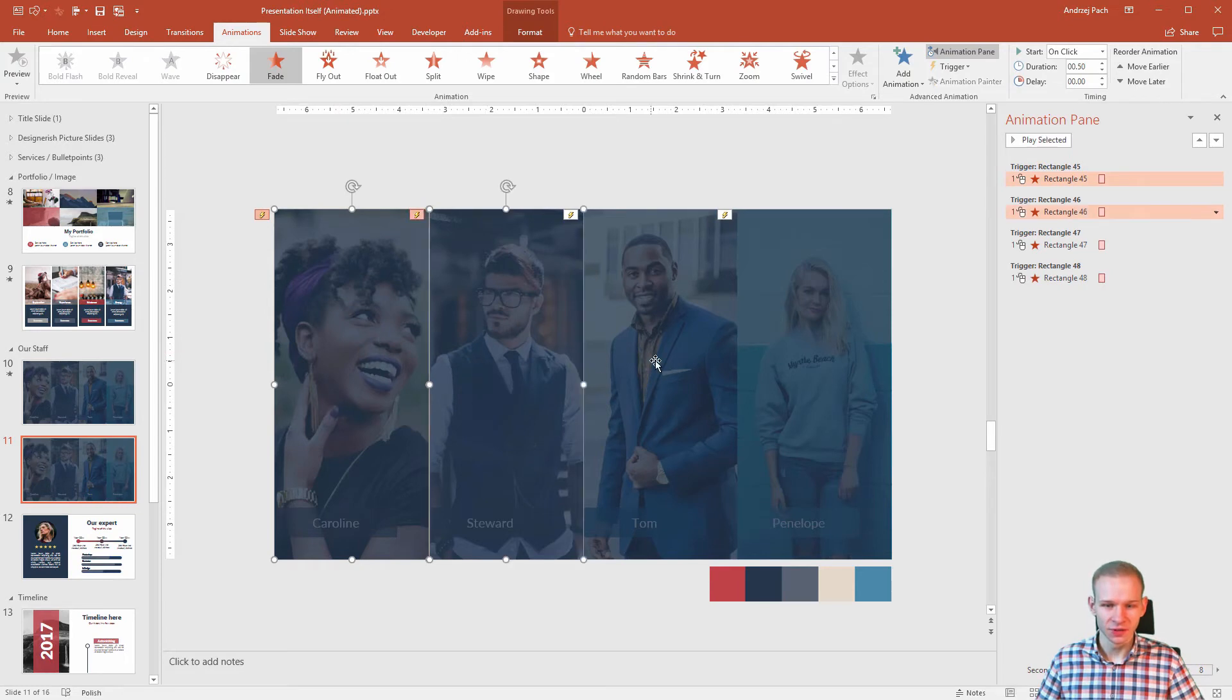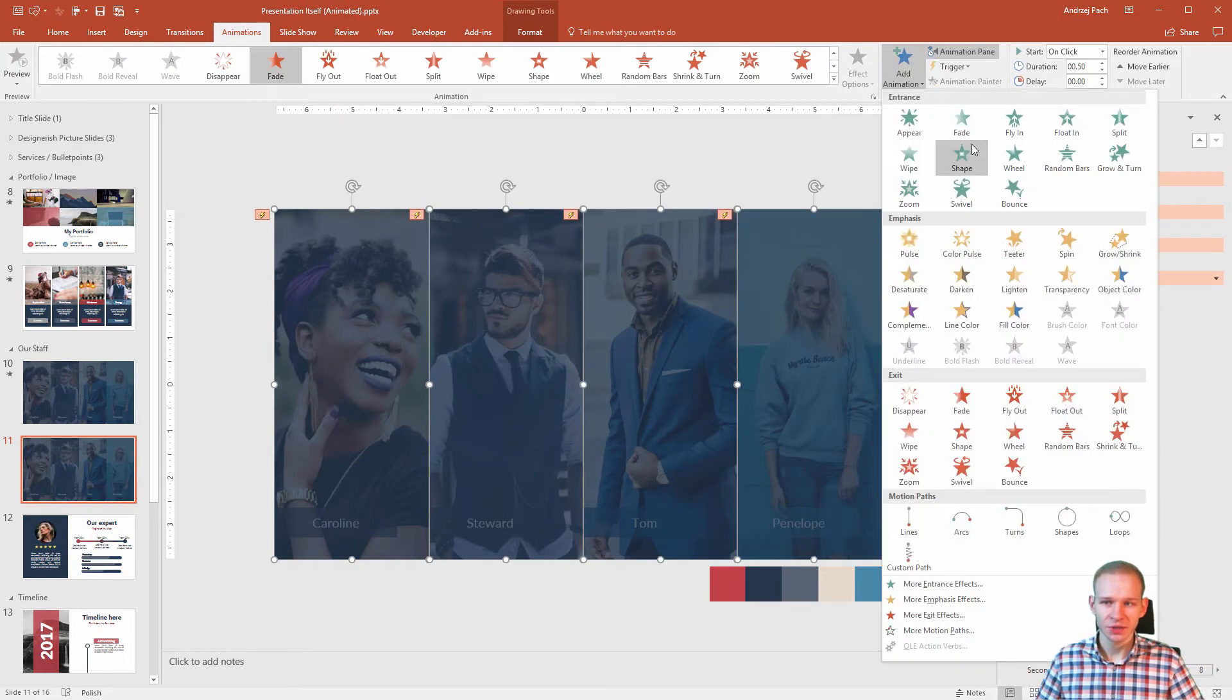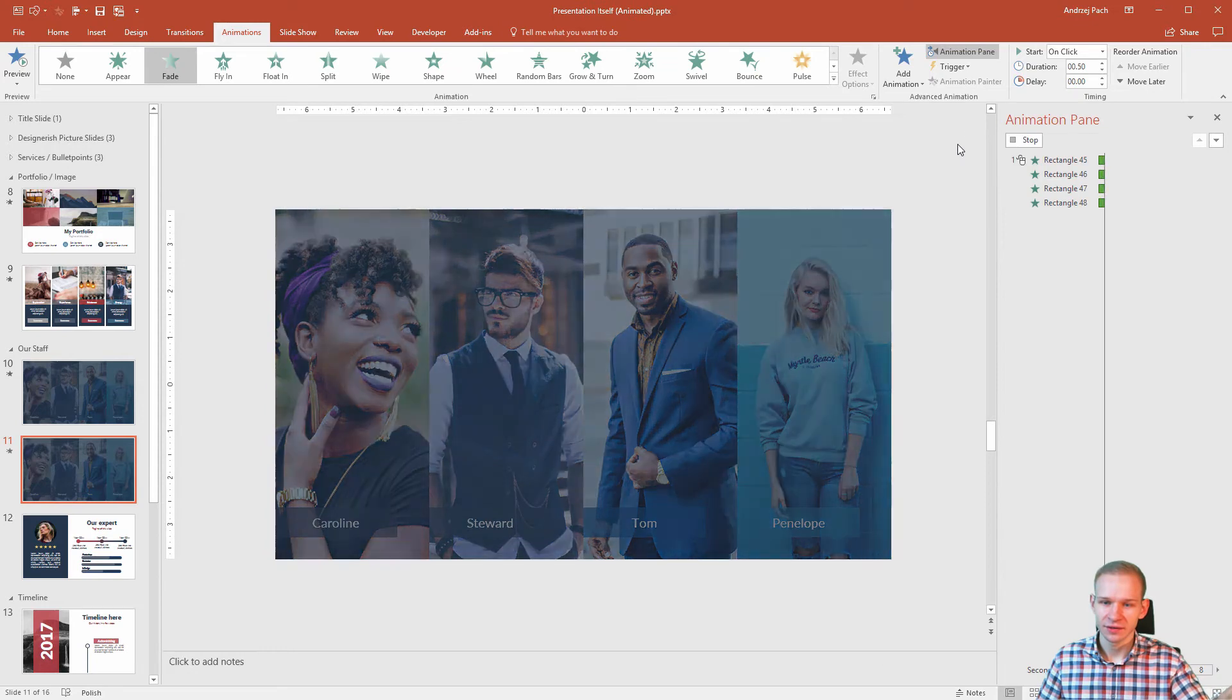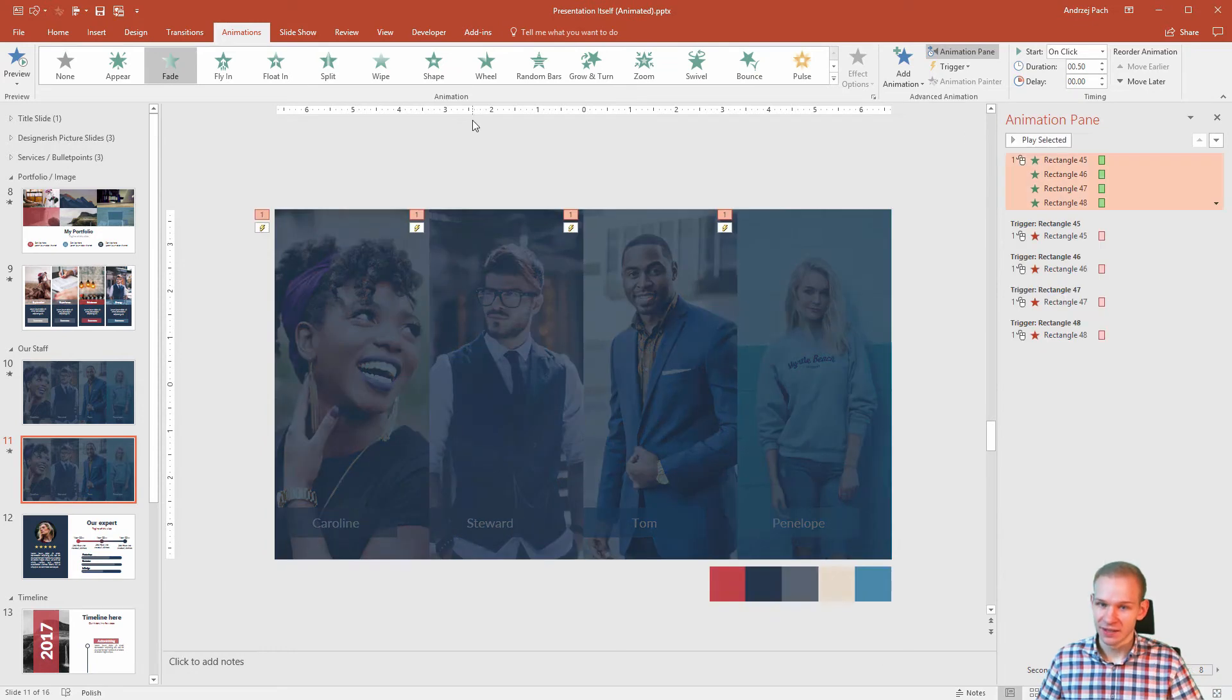Select all of them with the shift click, add animation, now fade in. And this is why I wanted to know that this is picture one, two, three, four.